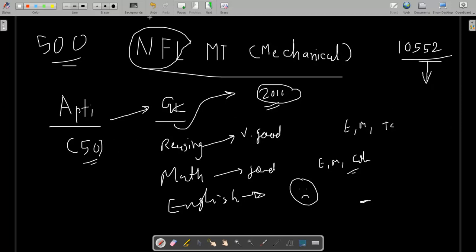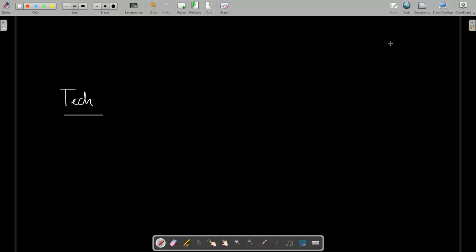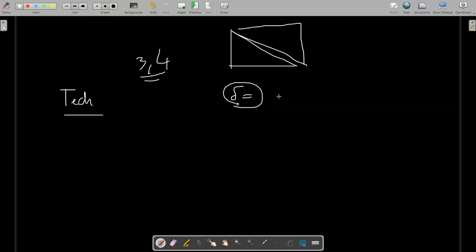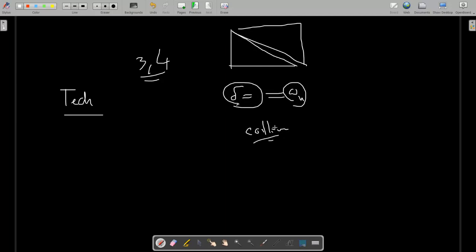In the technical section, three to four questions are repeated — meaning the same question is asked two times. One is a truss question where two members are given. This truss question has been asked two times with the same data. Similarly, a deflection question based on the energy method and a natural frequency question are both asked two times. Also, an impact and collision question is similarly repeated.